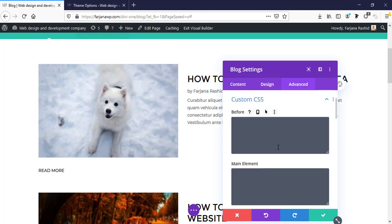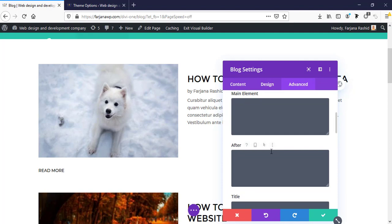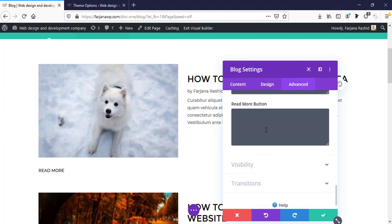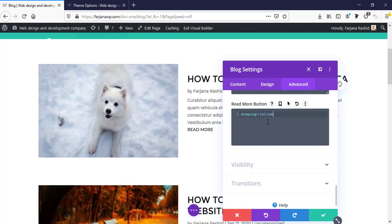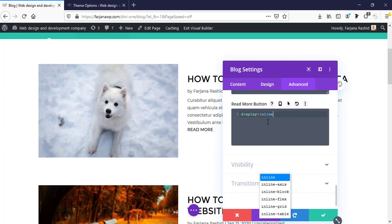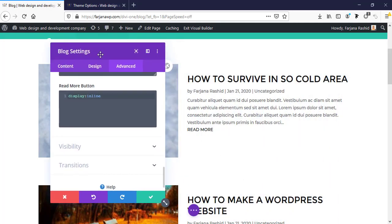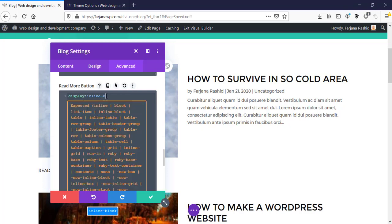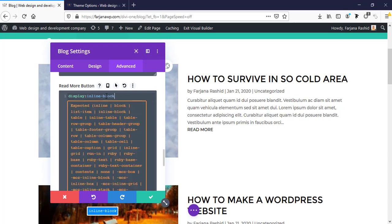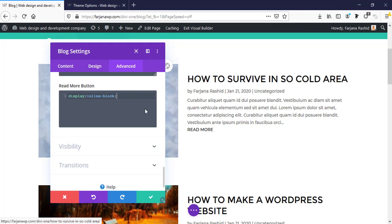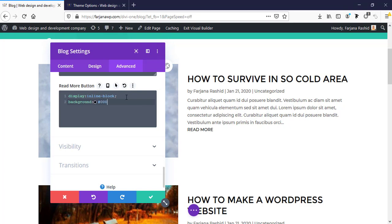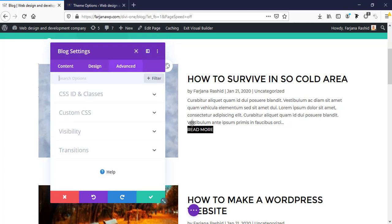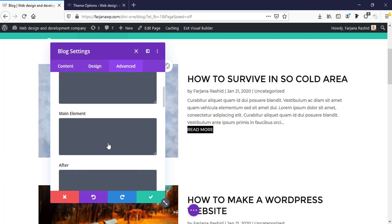Going to custom CSS, going to custom CSS and here is read more button. We can make it display inline. Yes, yes it's now here. Or typing inline block and here we can add some more CSS. We can make it change the color to white, to background background black. And we can change the color to white in that case.